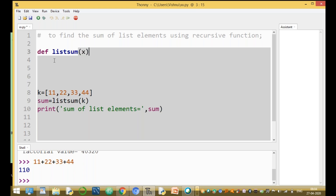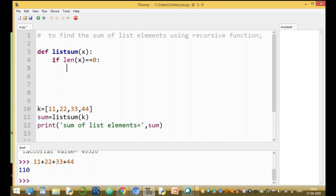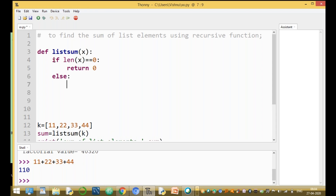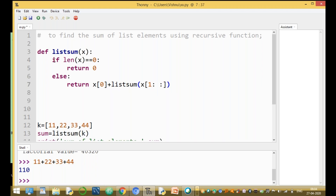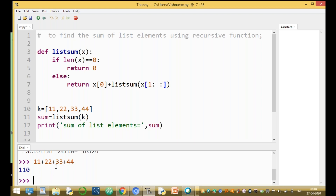We write: def list_sum(x). If the length of x equals zero, return zero. Otherwise, else return x[0] plus list_sum(x[1:]), calling the function itself with a slicing operator — sending the list starting from index one to the end of the list. Now run the module.